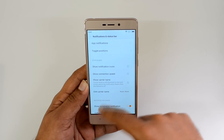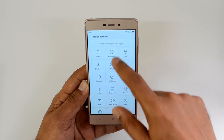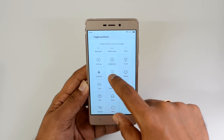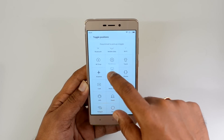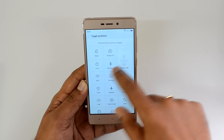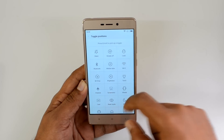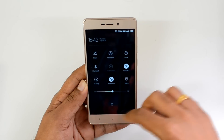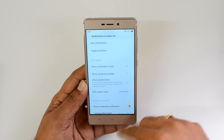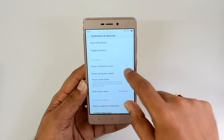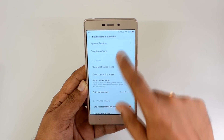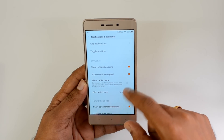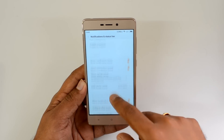Now let's go to the settings panel. In the notification settings, you can toggle the positions of quick settings — just press and hold an option, then drag and rearrange them. Once rearranged, the notification center and quick toggles will reflect your changes. You can also show notification icons, display internet connection speed, and edit the carrier name for your data provider.